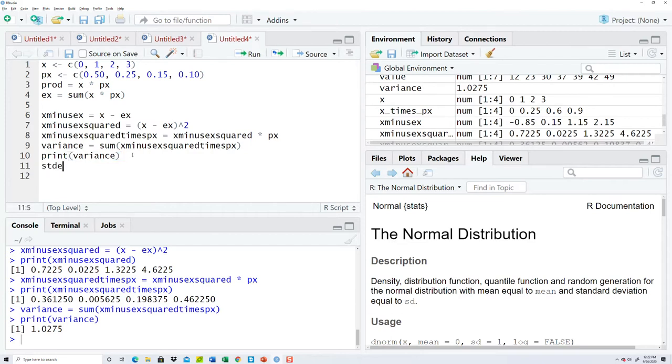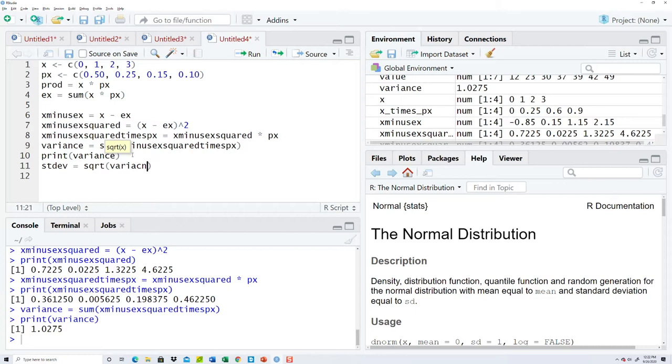Okay, there we go. Then standard deviation, call that, is equal to the square root of the variance.